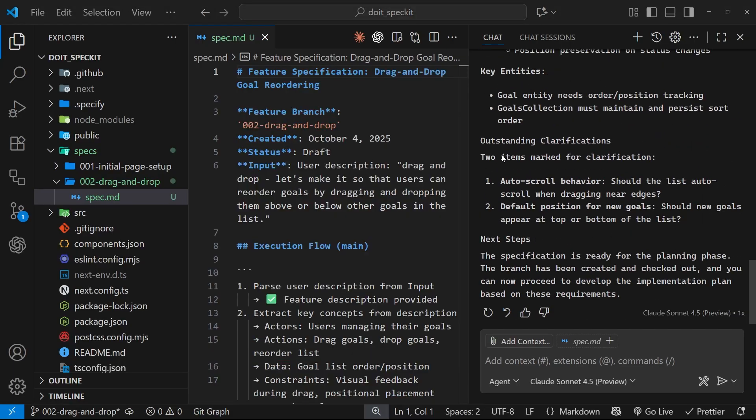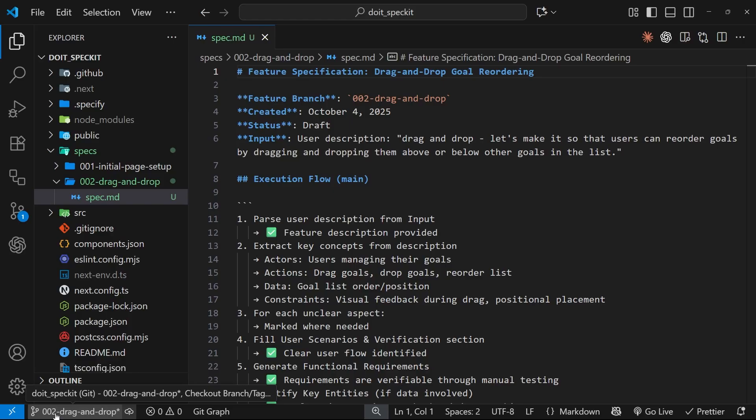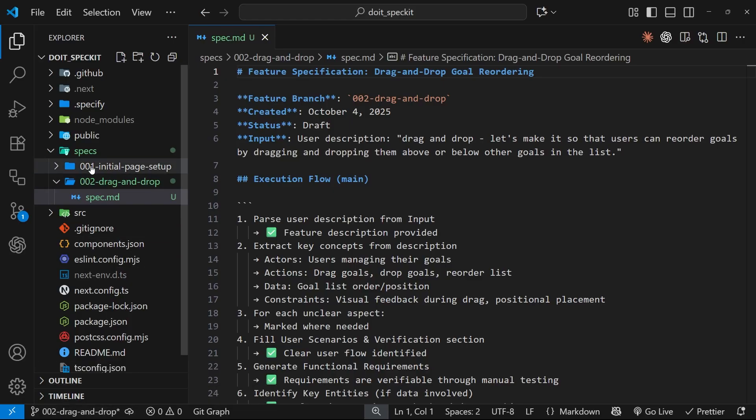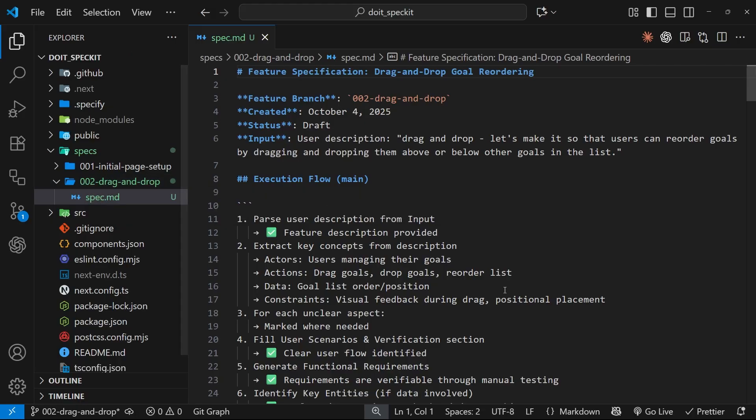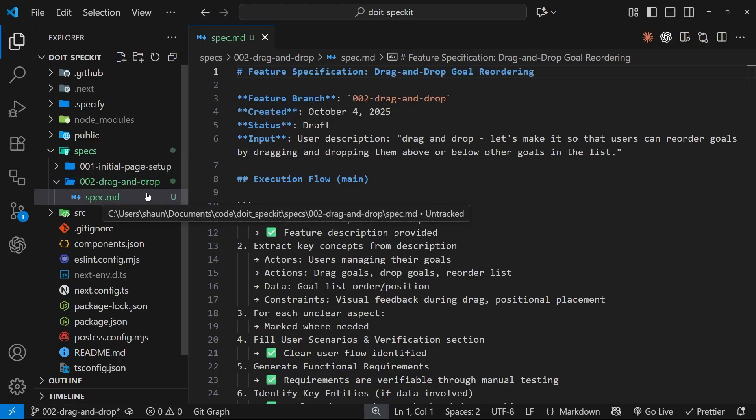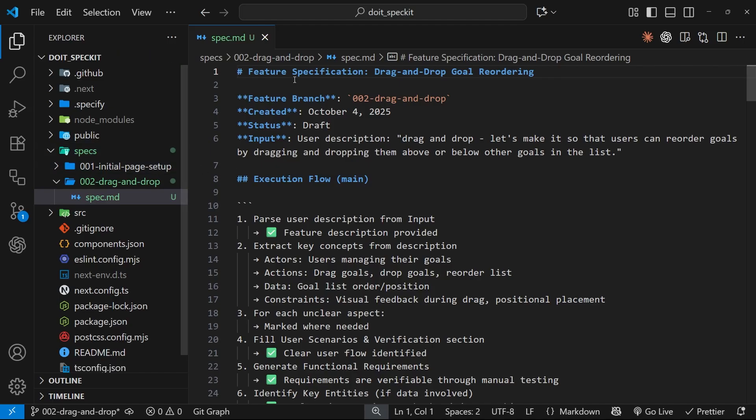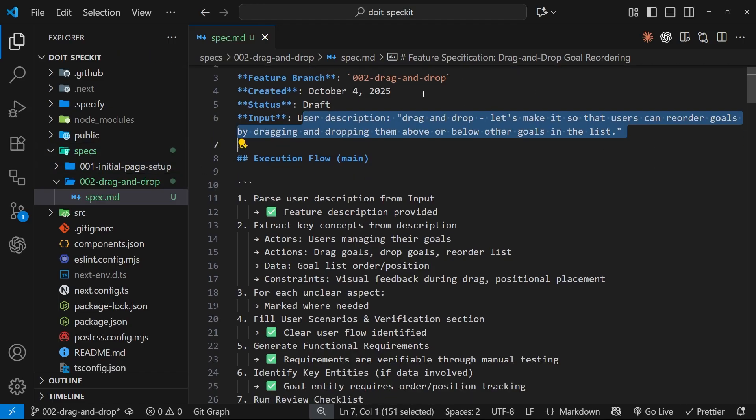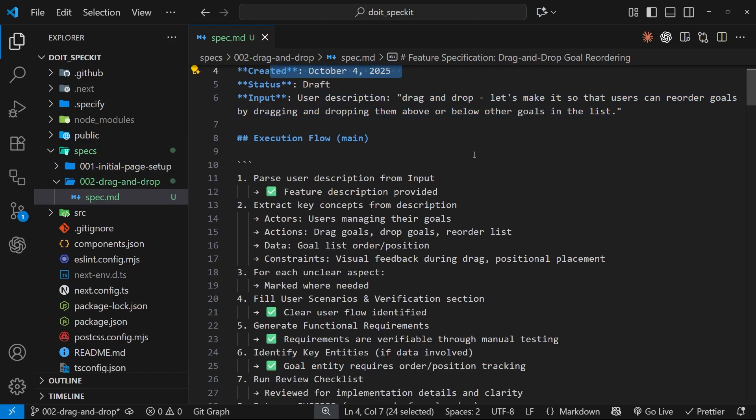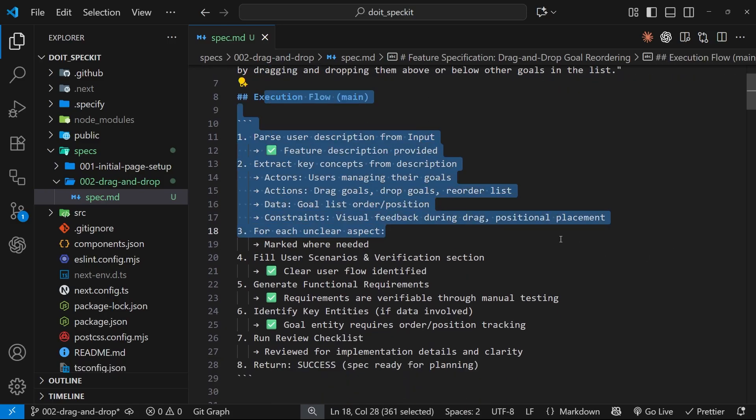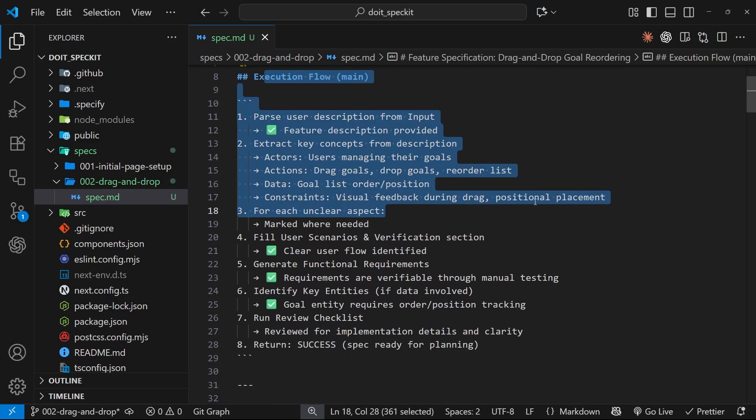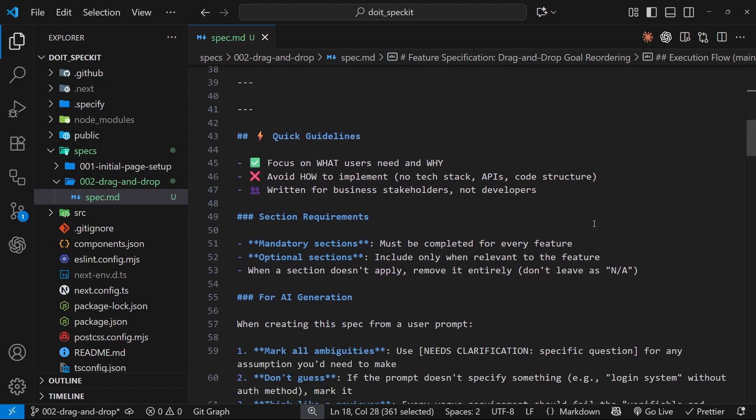All right then, so it's created that spec file. And also notice this—we've gone to a new branch, 002 this time. It's detected we've already got a feature 001, it's gone one up to two, and it's called it drag-and-drop. We've got that new spec file inside that folder, and that's all inside the specs folder as well. Right here we've got the user input inside this file, the dates. We've also got the execution flow, which remember is how the coding agent creates this file.